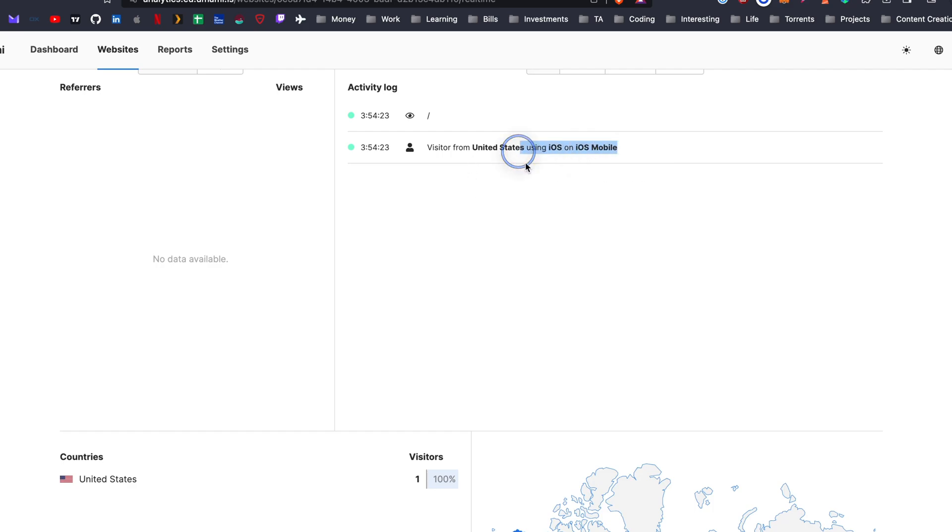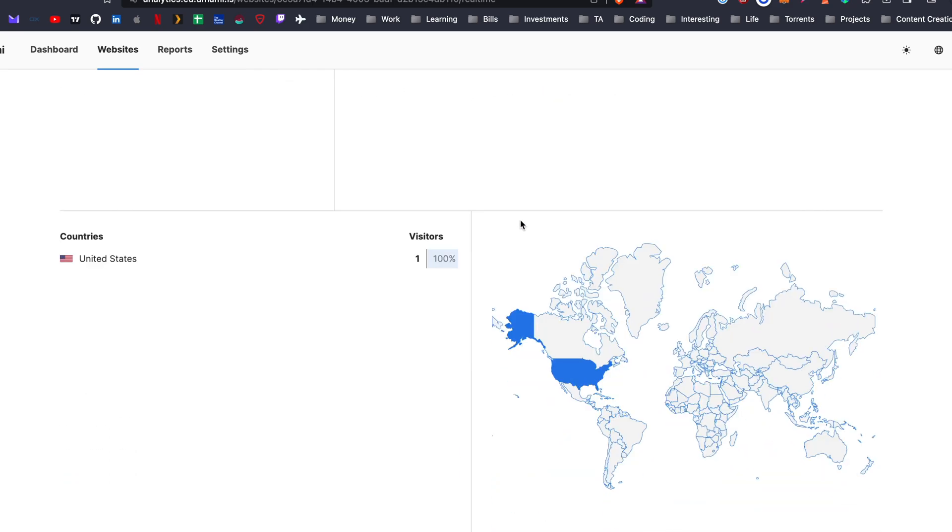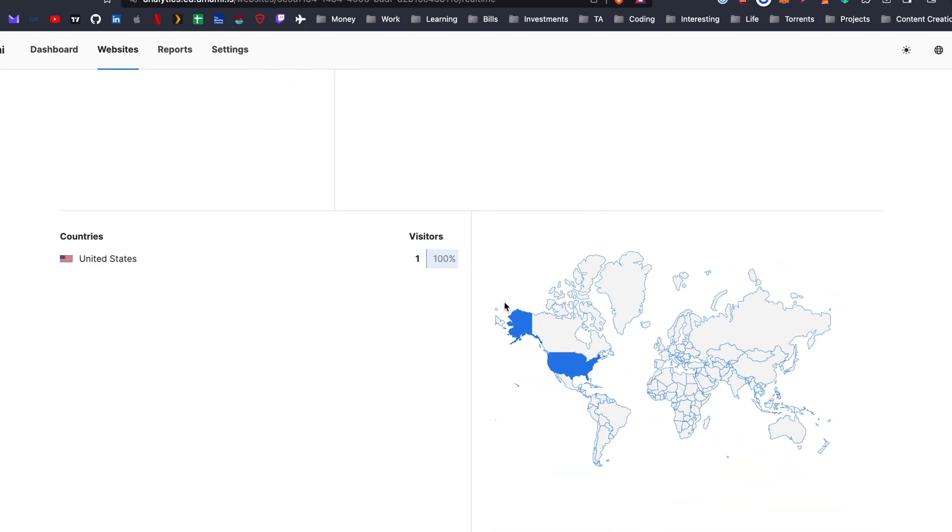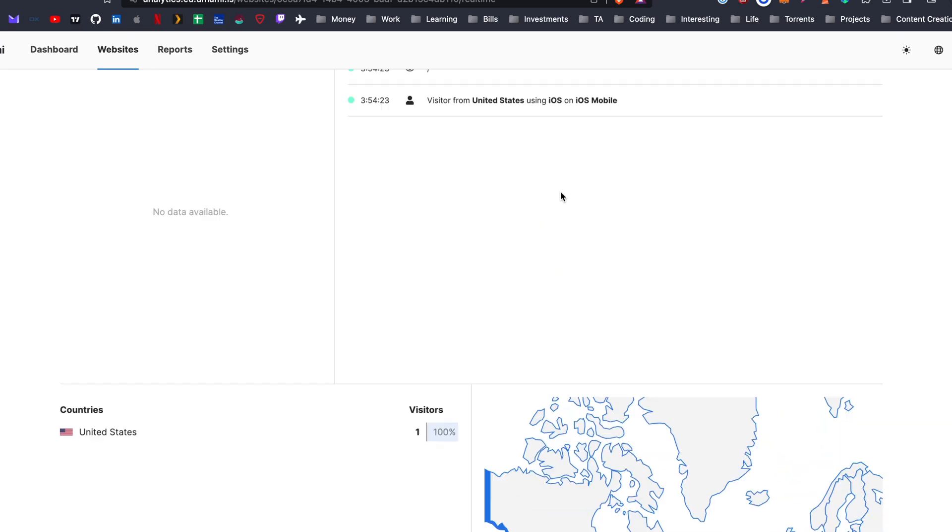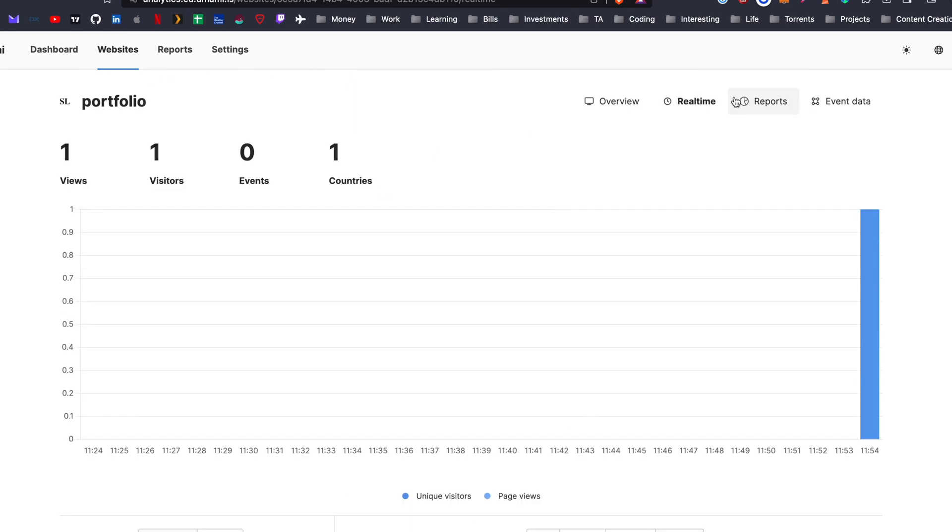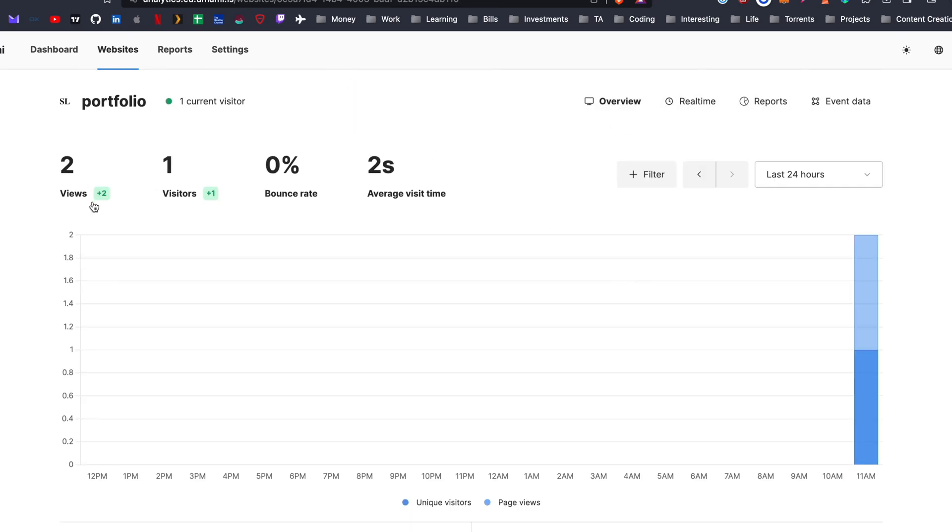And I am on iOS, iOS mobile. I'm in the United States. Pretty instant when I went to real time.